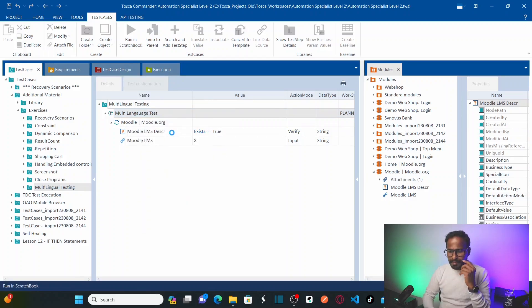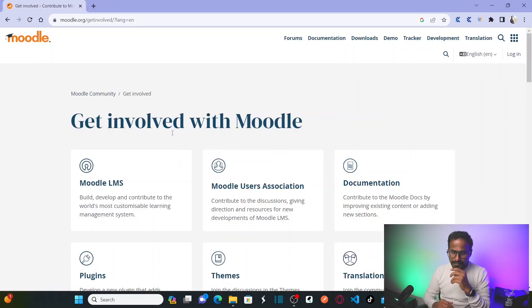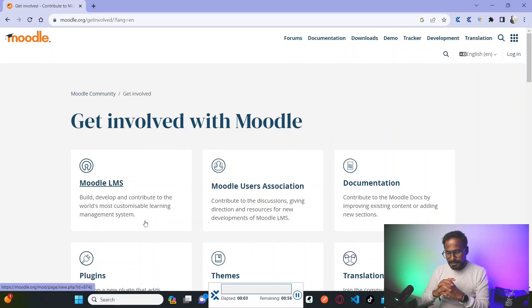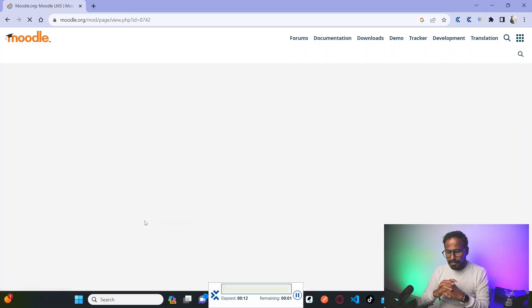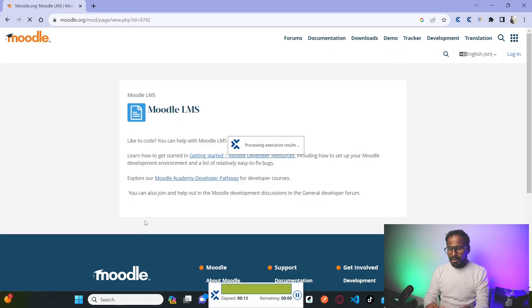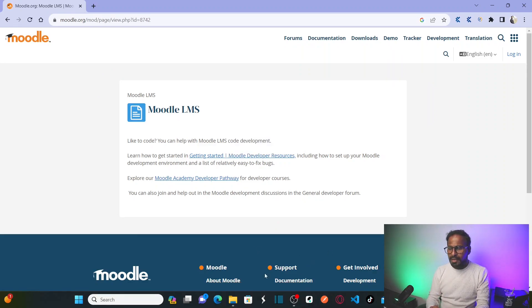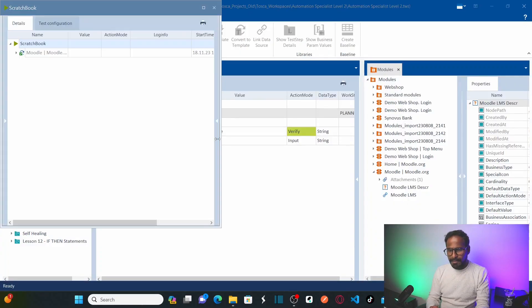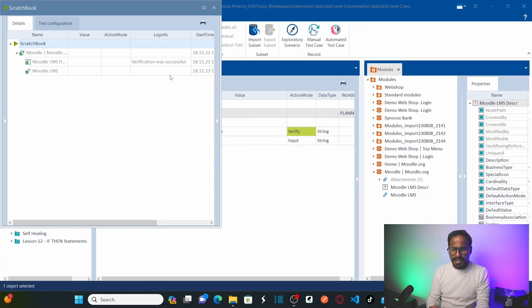Let me simply run this test case — right-click and Run. First it verifies the content in English and then it clicks the link. Done. Let us open Tricentis Tosca and see the results. The verification is successful and it clicked on the link.